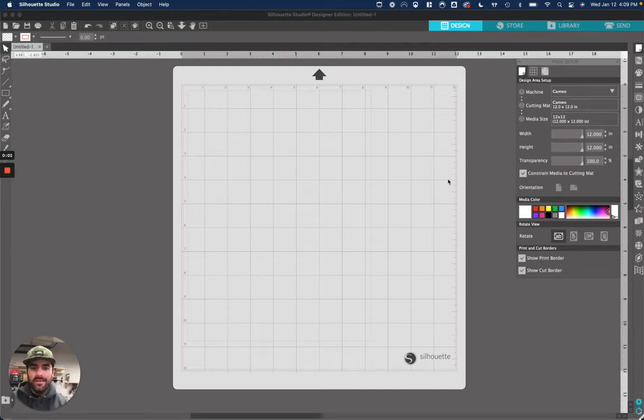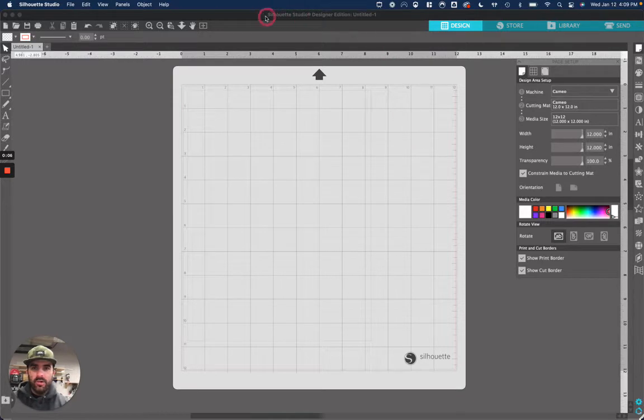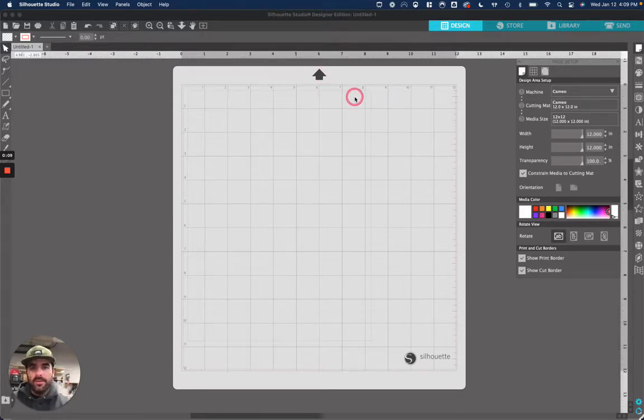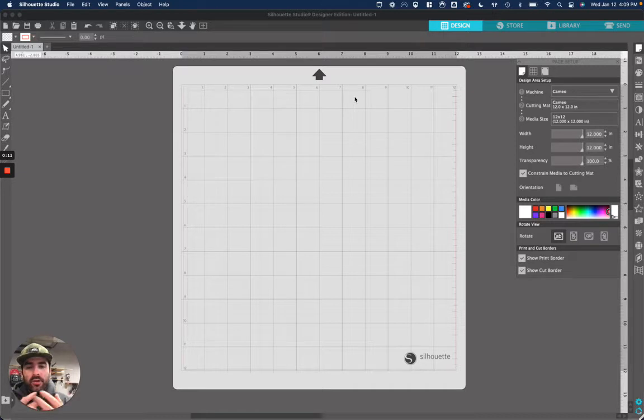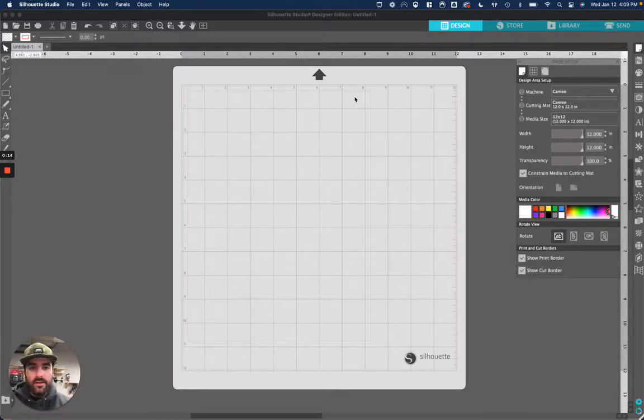All right, this is a tutorial on how to use the vinyl cutter and this program I've loaded up on my computer here called Silhouette Studio, where you actually put your images and design and send it to the vinyl cutter.